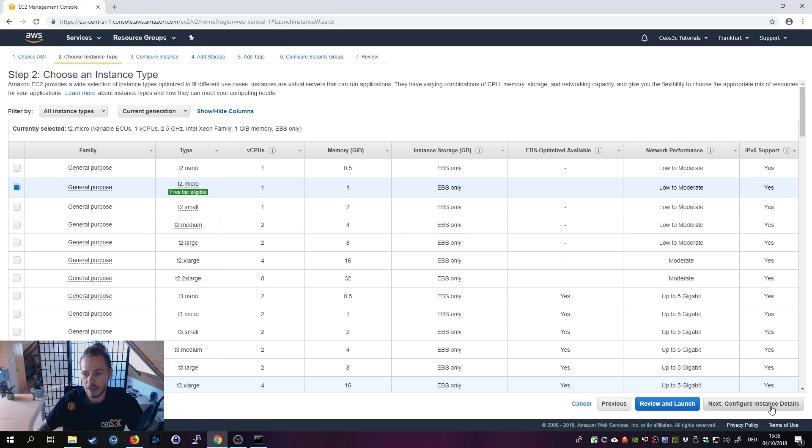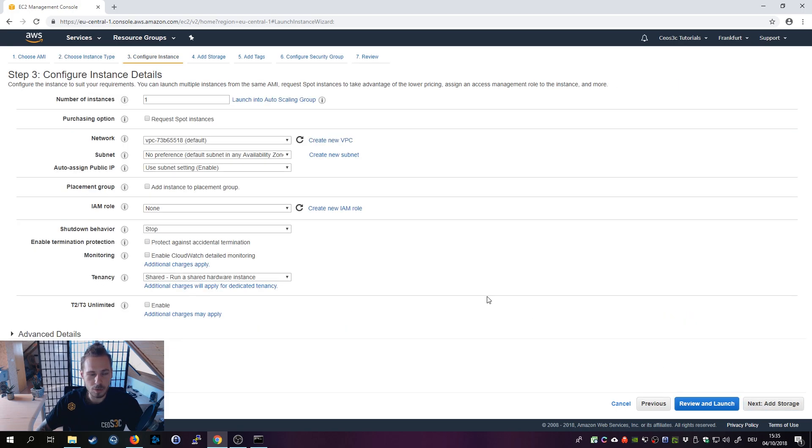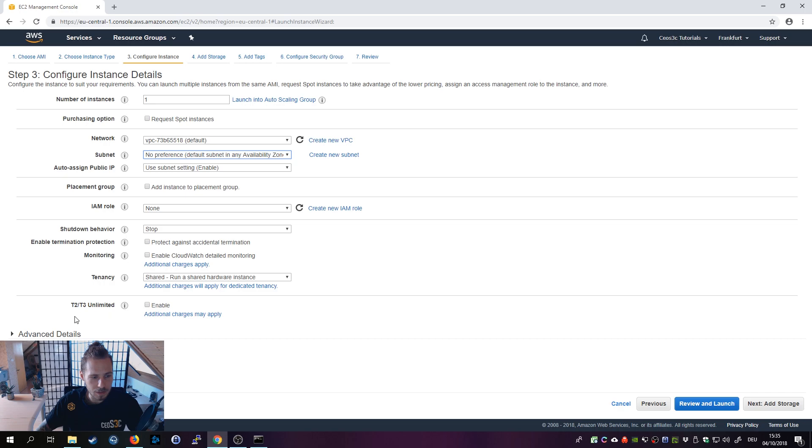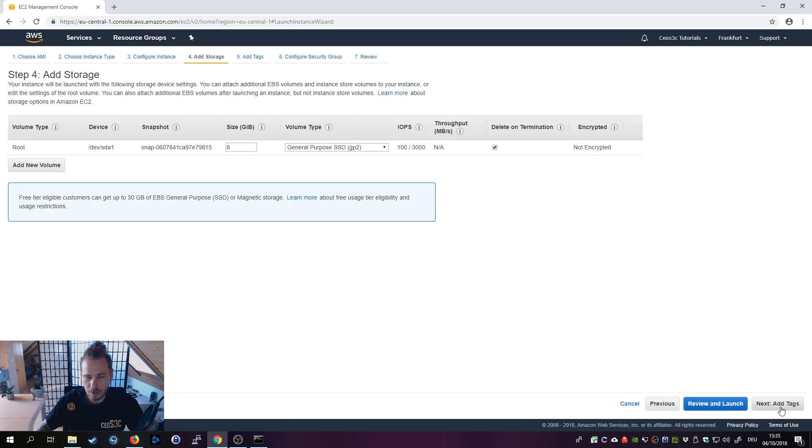Click on next to configure the instance details, then select whatever you have for your subnet settings. We are going to leave everything on default because I'm going to delete the instance anyway after that, so we can leave everything here as it is.